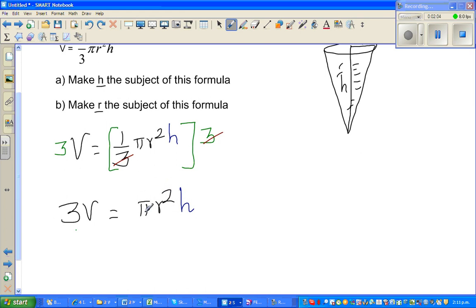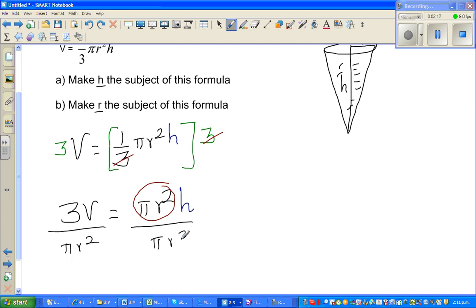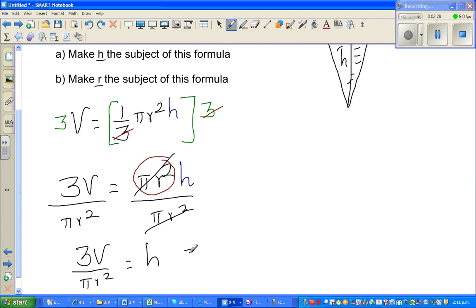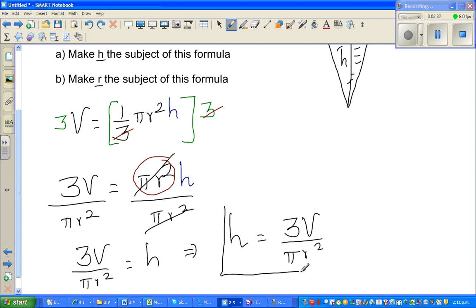Now I have pi times R squared on the right side. I want to eliminate this, so I divide both sides by pi R squared. The pi R squared cancels, leaving H equals 3V over pi R squared. So the answer is H equals 3V over pi R squared.